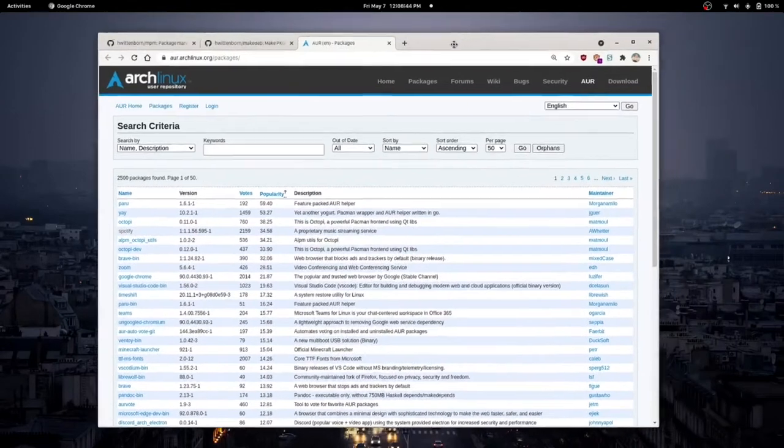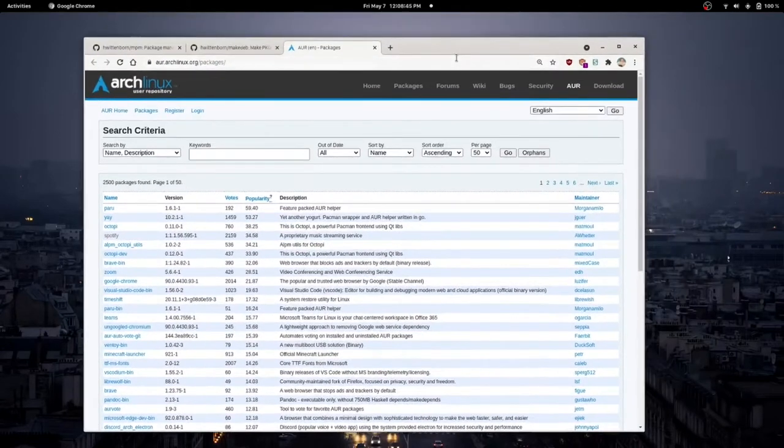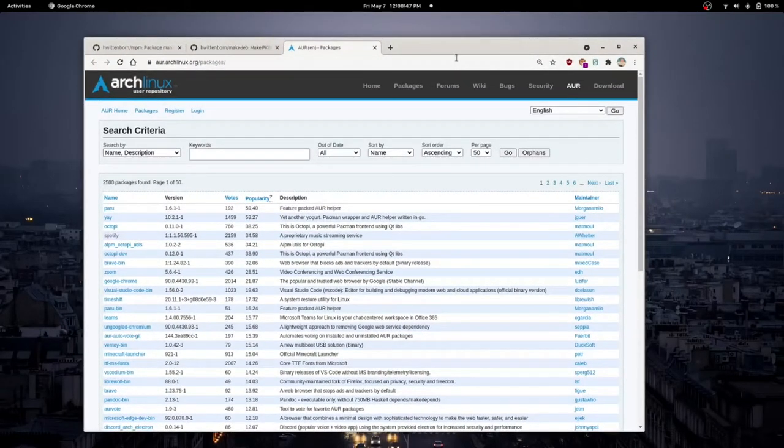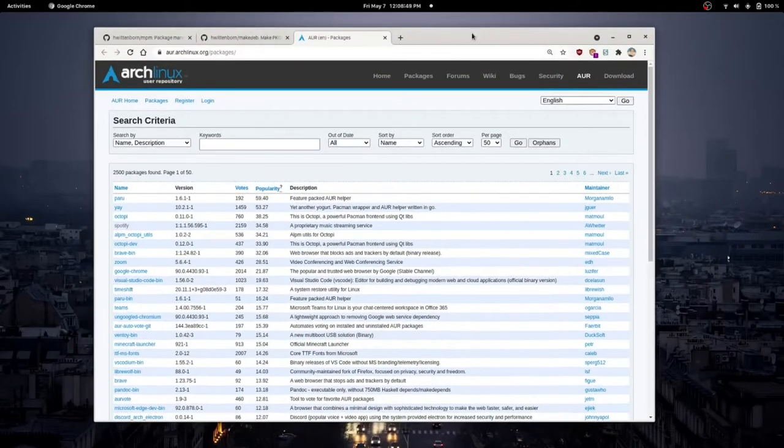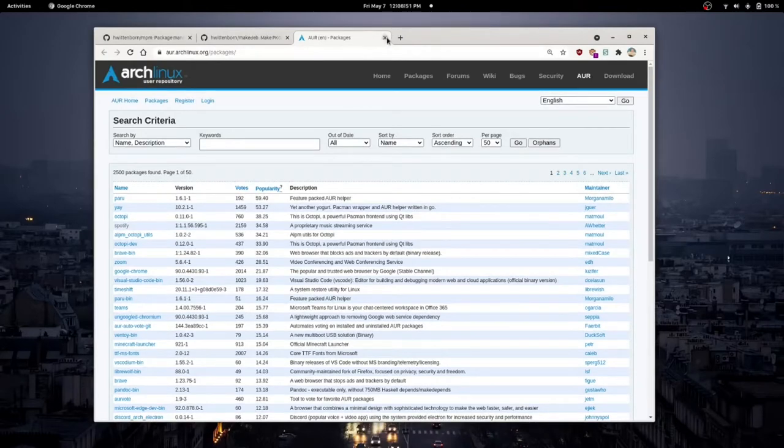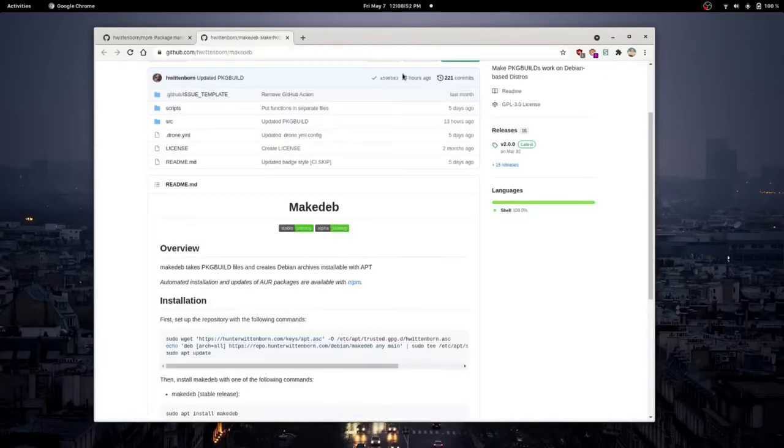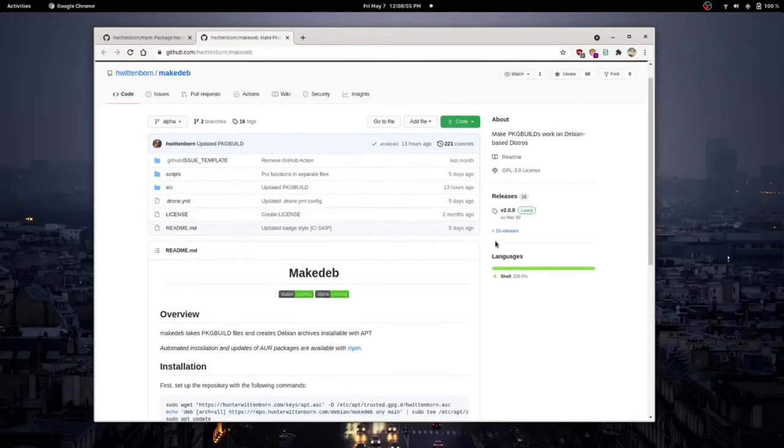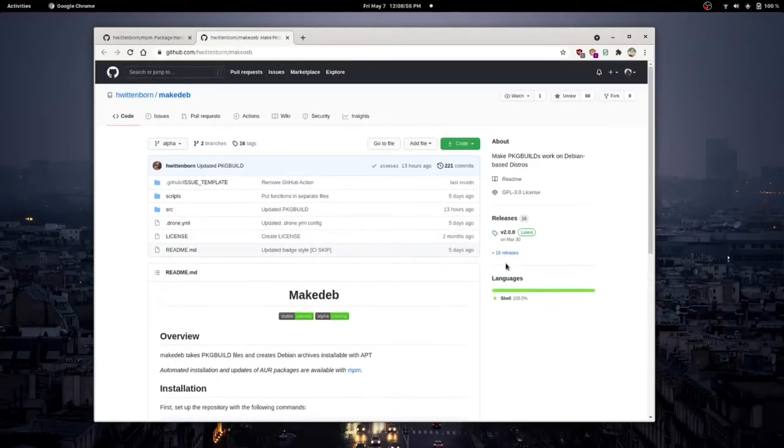Now, why am I explaining what the Arch user repository is? Isn't this a video for Ubuntu? Quite so. So, check this out. We have ways to use this on Ubuntu, at least as of recently. Basically, this is a very recent development.